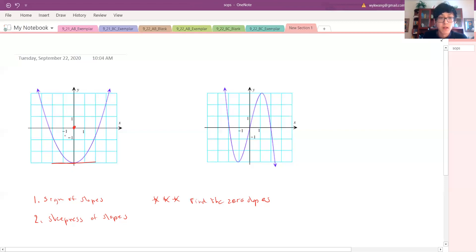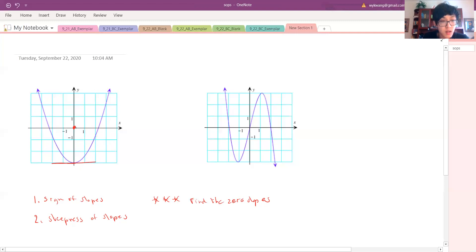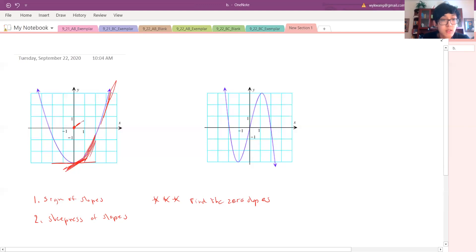Now let's look to the right. I notice all these slopes are positive — if I draw the tangent lines, they're all positive. So over here it's super positive, and then it's positive but not as positive, so it's barely above zero. It's barely positive, not super positive, but still positive.